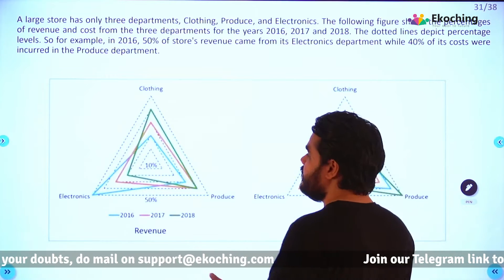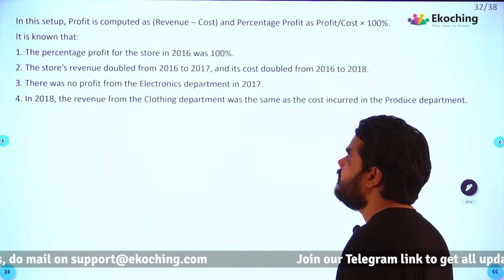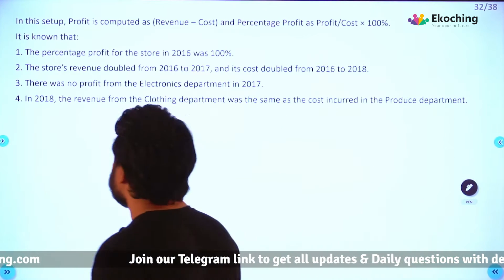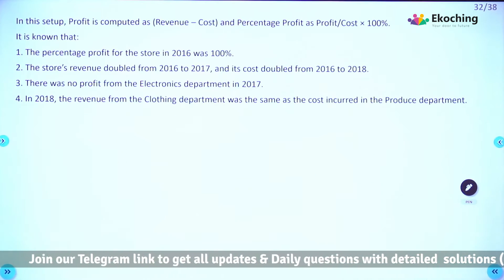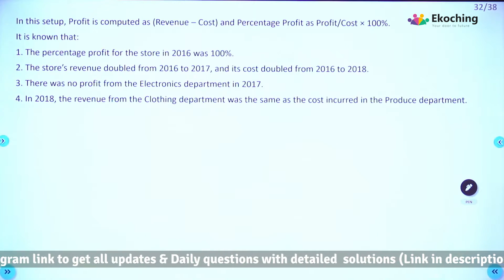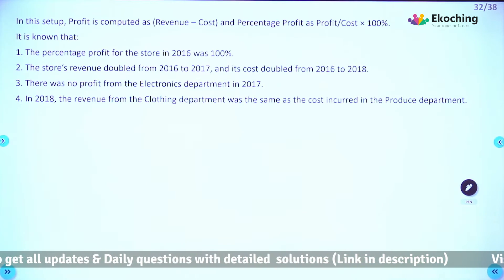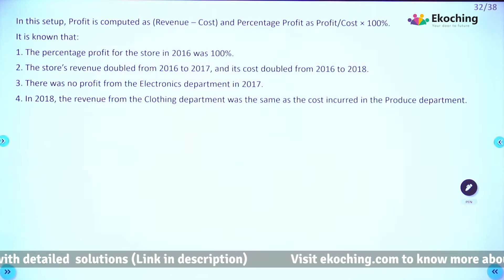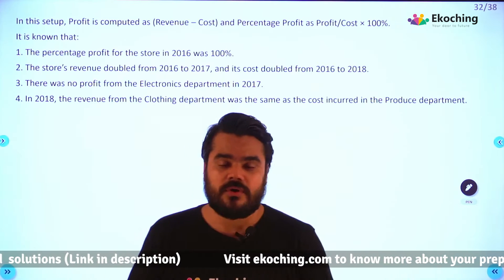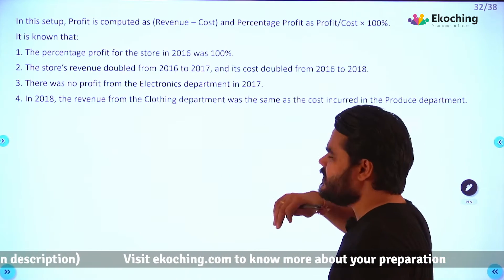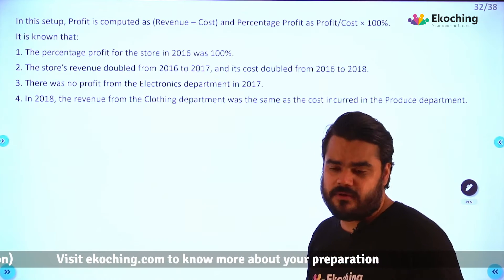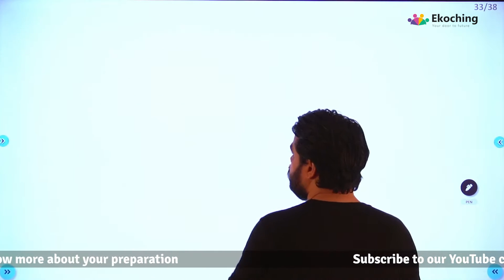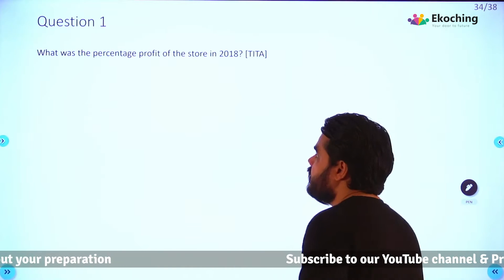I hope by now you are done reading the data. There is one more piece of information — take two minutes to read the instructions given and note them down. Pause the video for two minutes. I hope by now you have read the instructions. Please make sure you have noted them down or taken a screenshot so you can refer back to them. Let's go to the questions now.